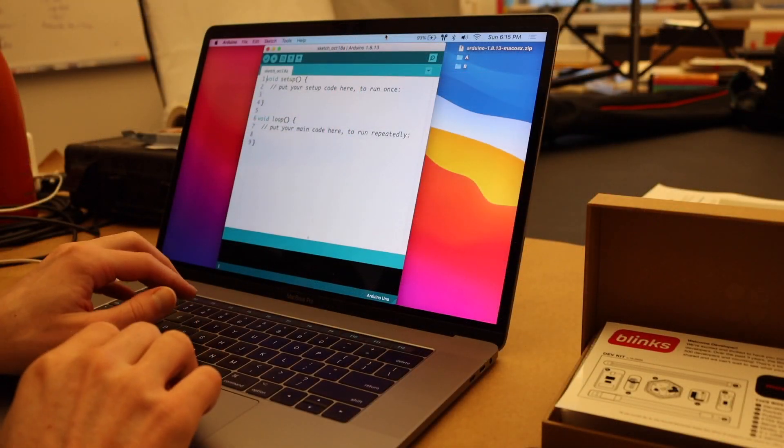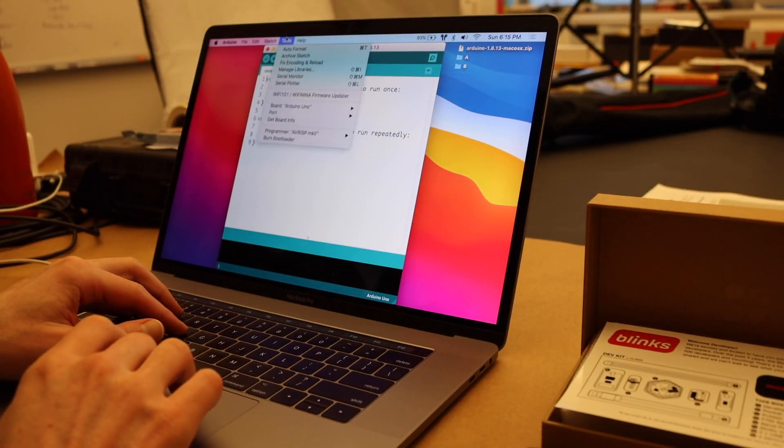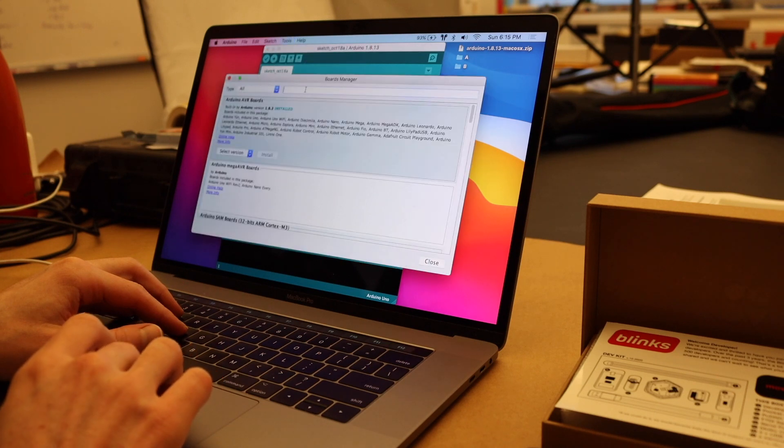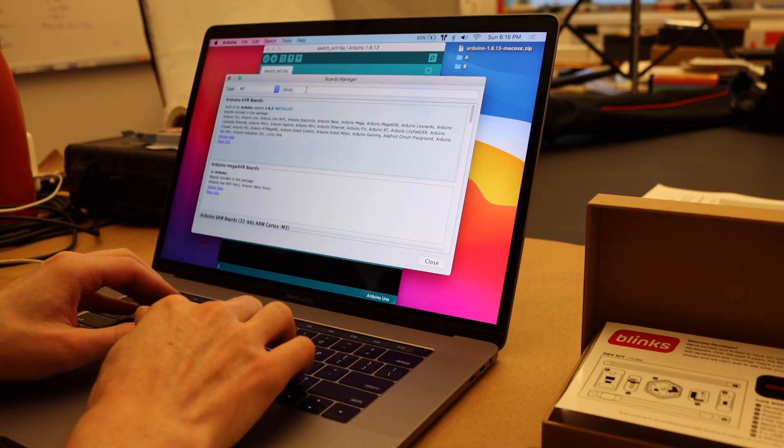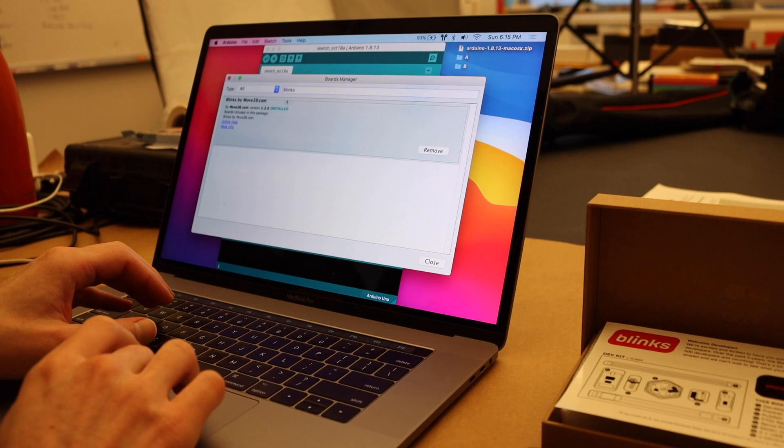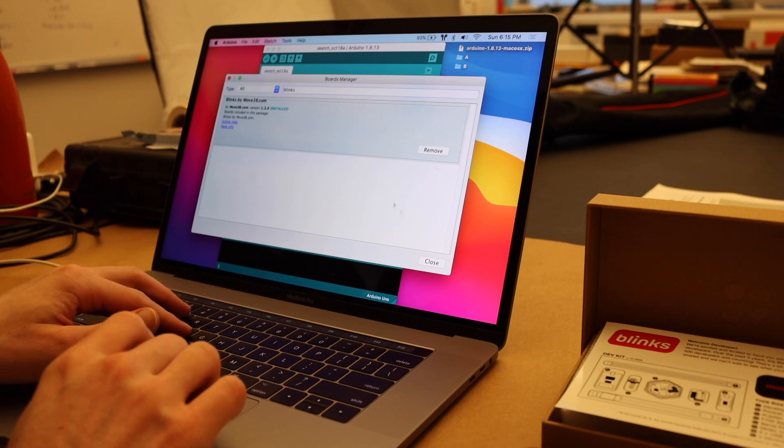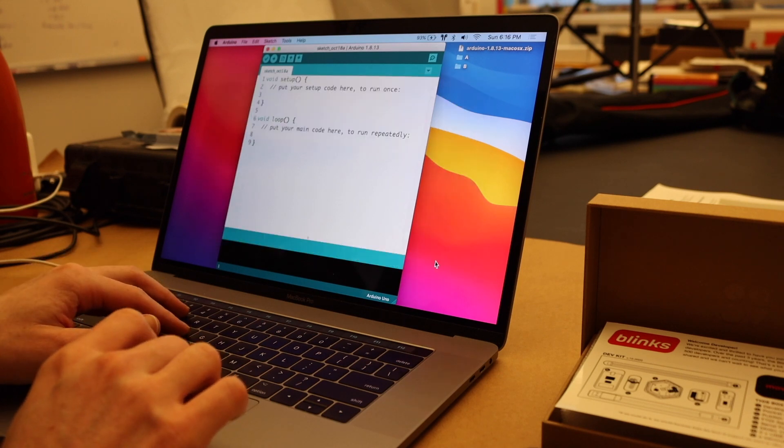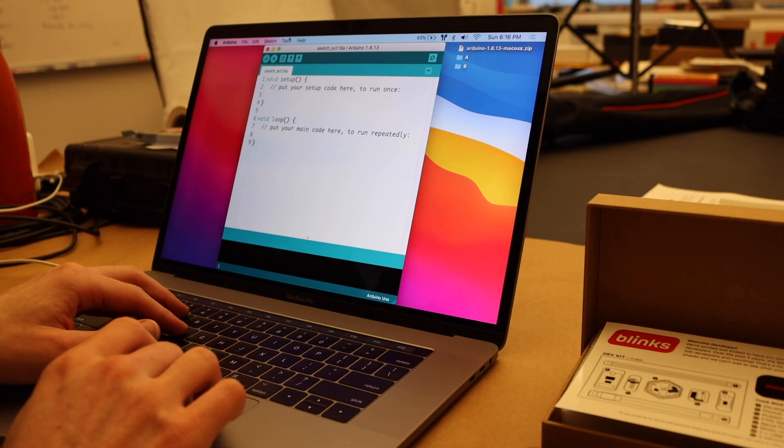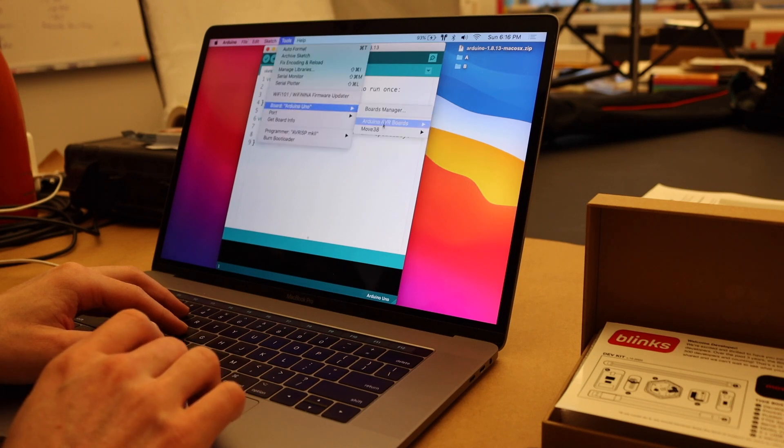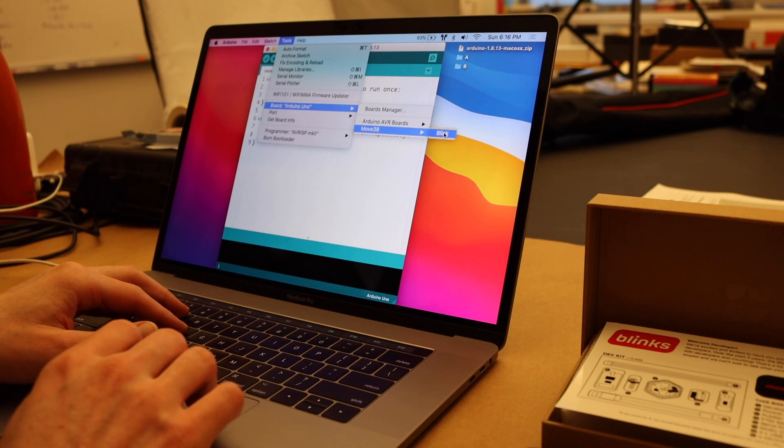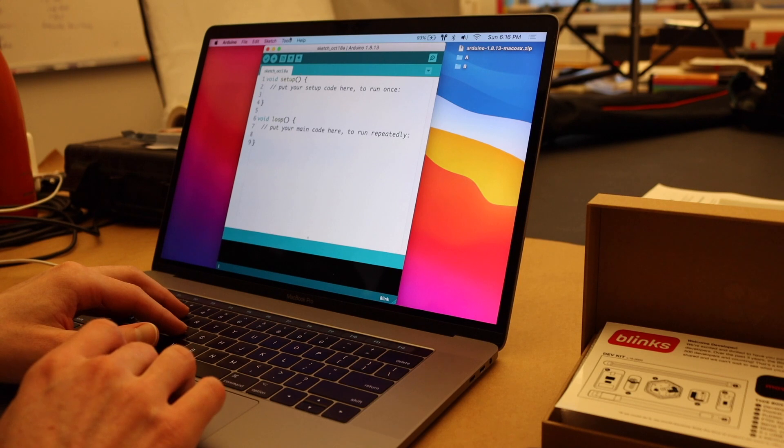Okay. So now that we've installed the board manager by going to board, boards manager, and searching for blinks. Once it's completely installed like so, go ahead and close. You can then go to tools, board, and you'll see move 38 in the board. And then blink is what you want to select. So we've now selected move 38 blink.